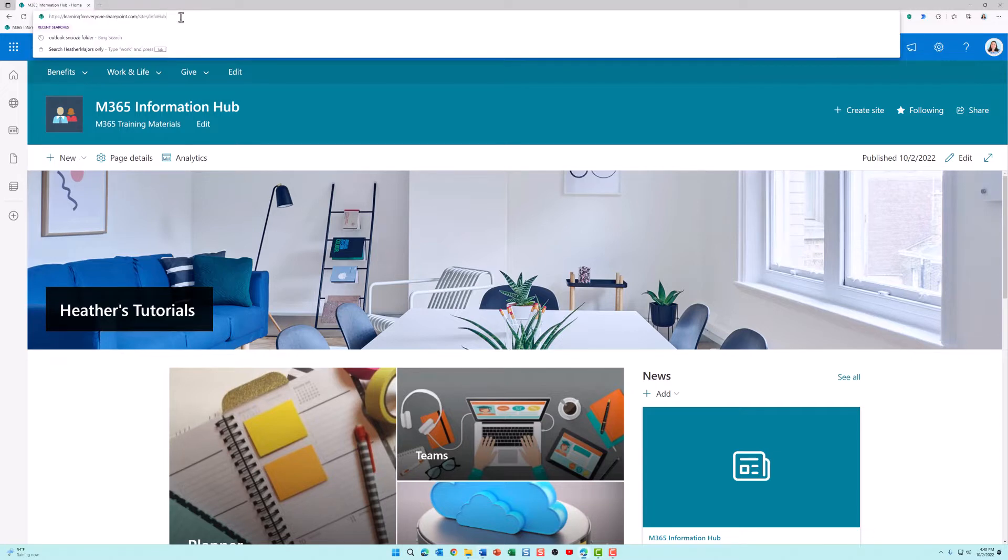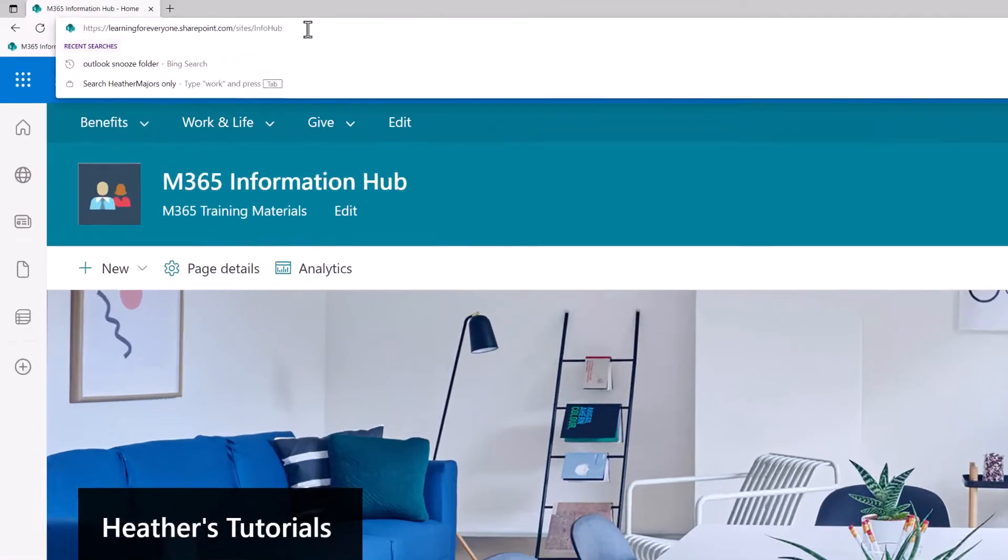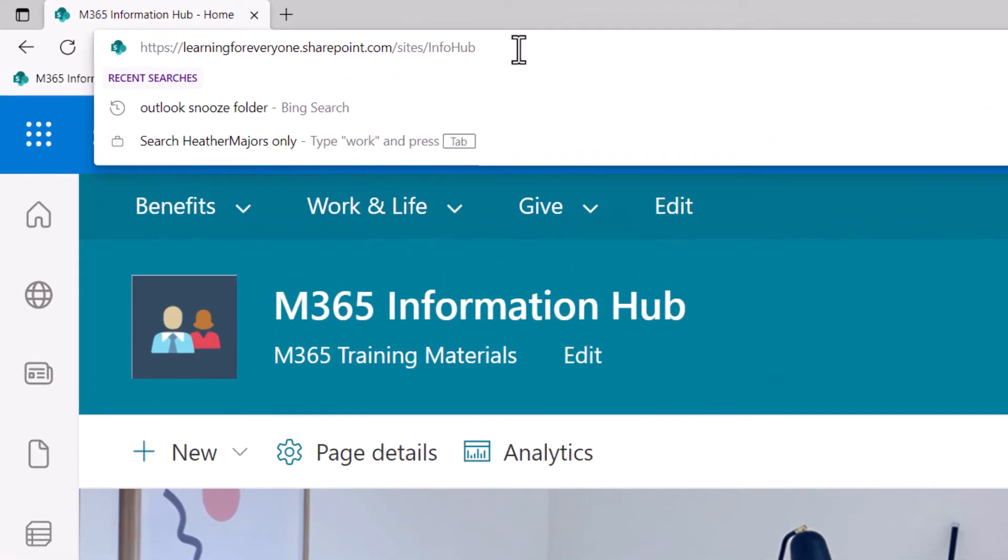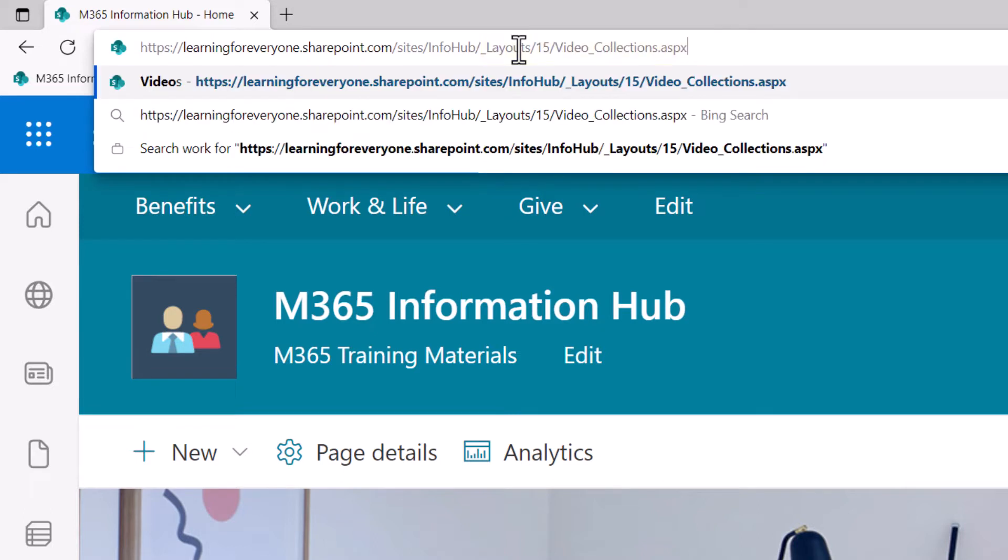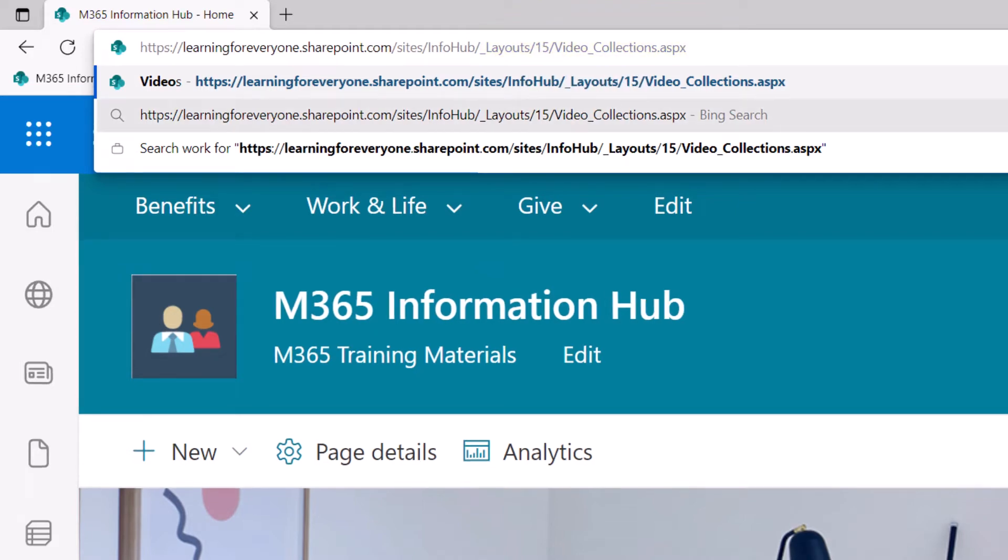The first thing you need to do is go to the SharePoint site where you want to add your video collection. In the URL, you're going to copy and paste an extra string for the layout that's associated with the video collection. I've included this in the description below the video to make it easy for you to find.